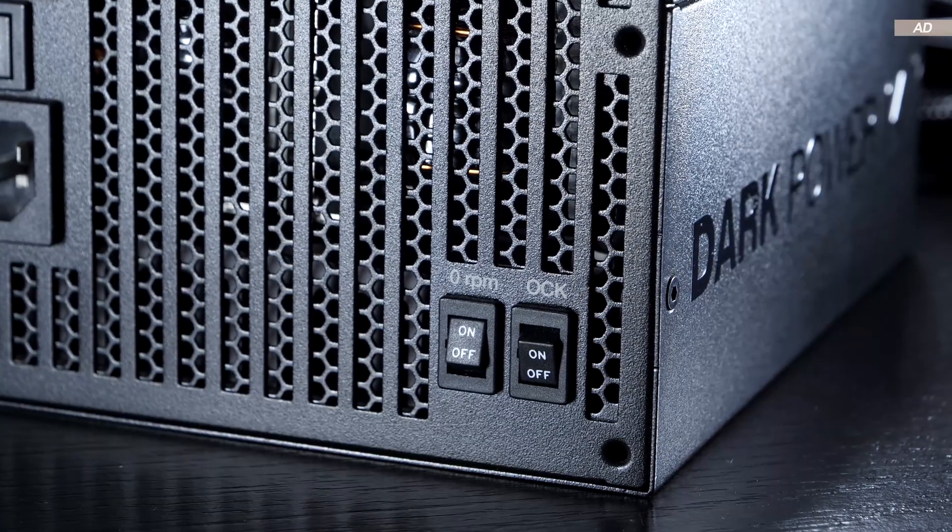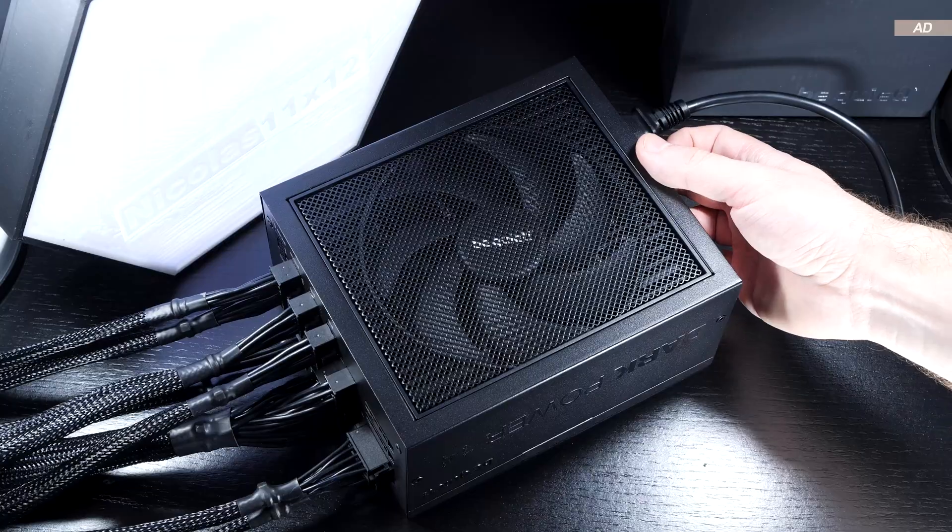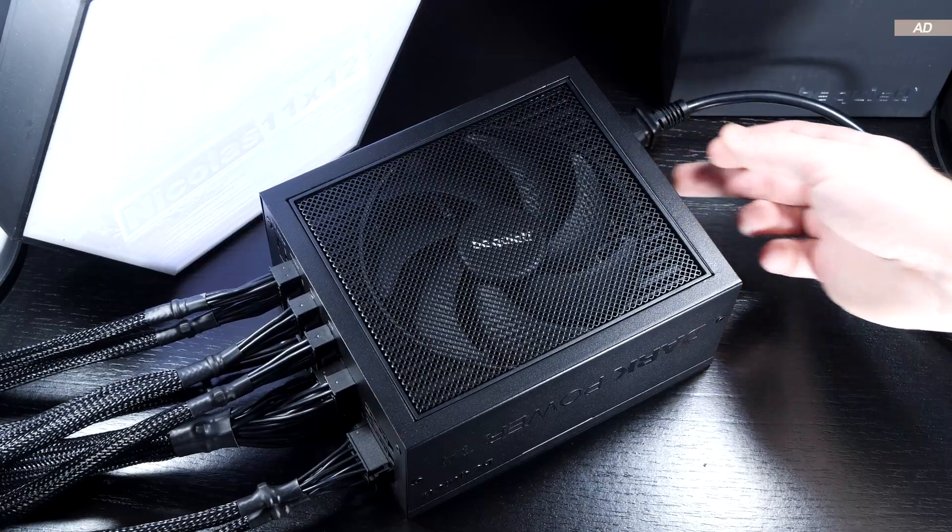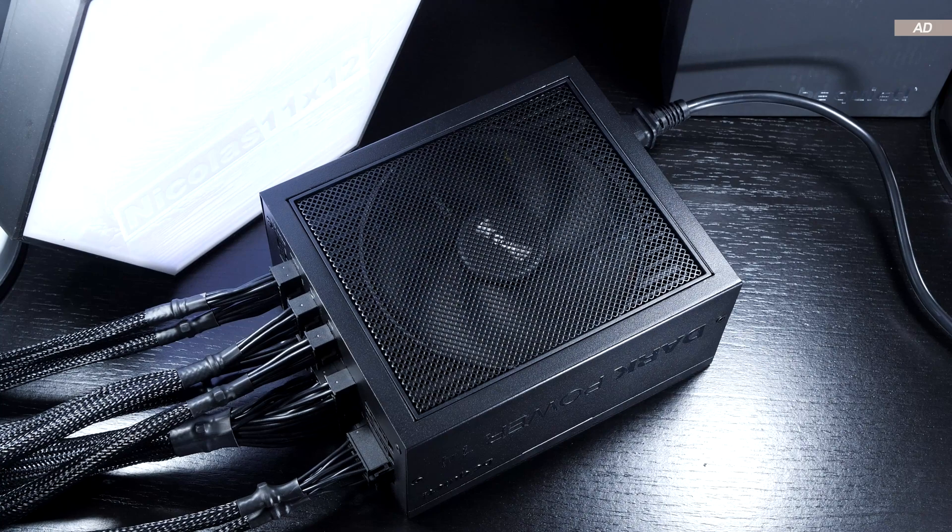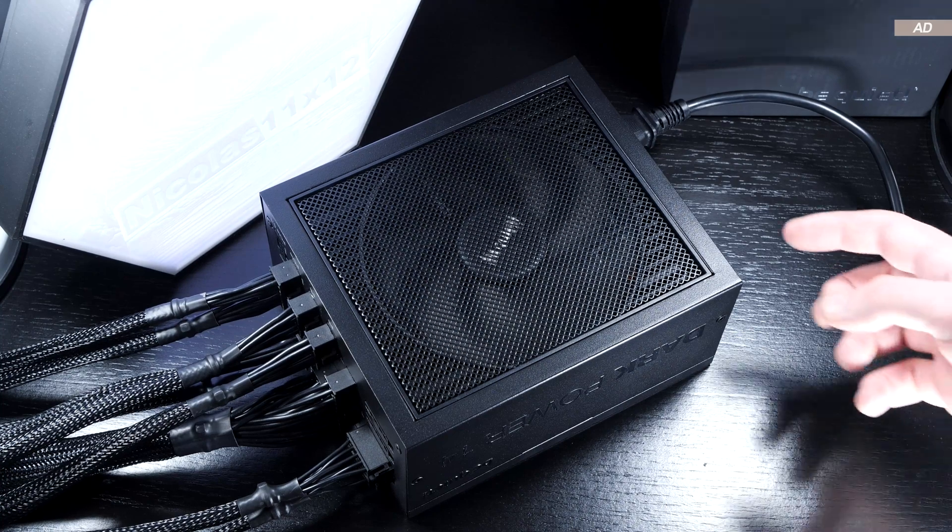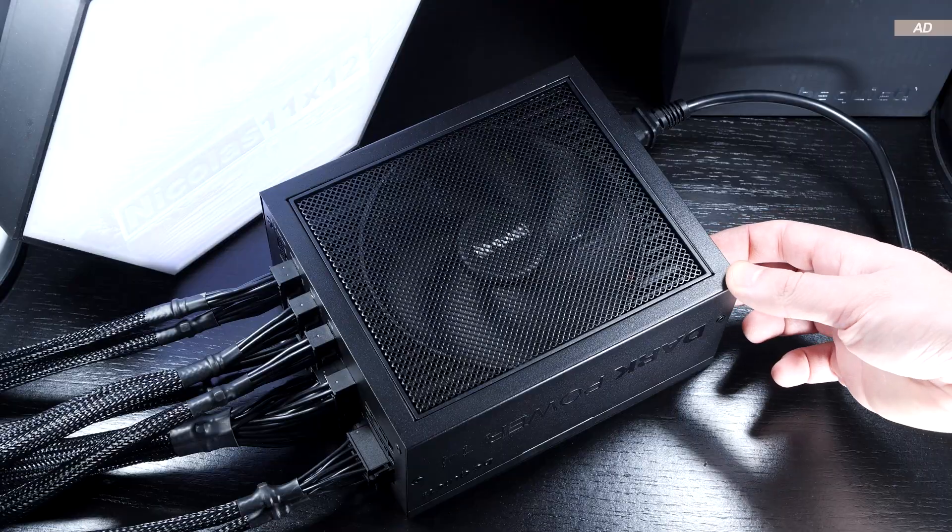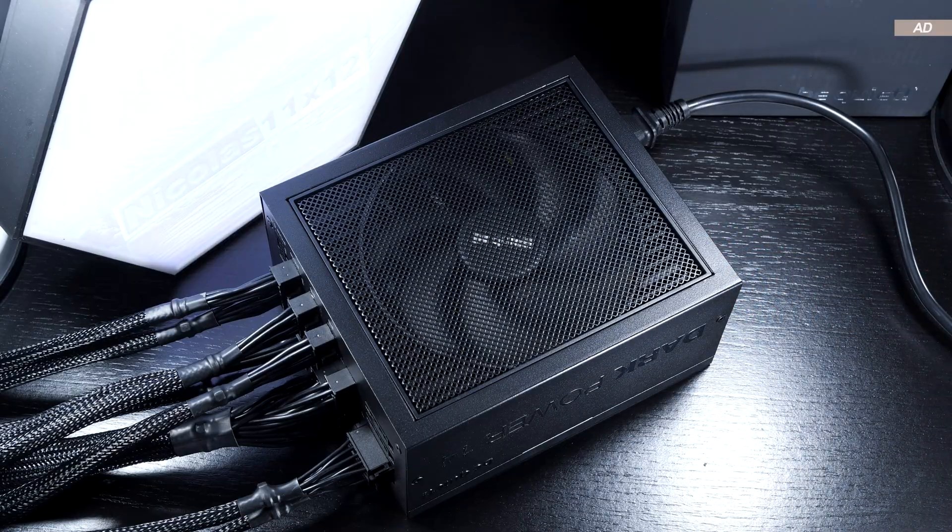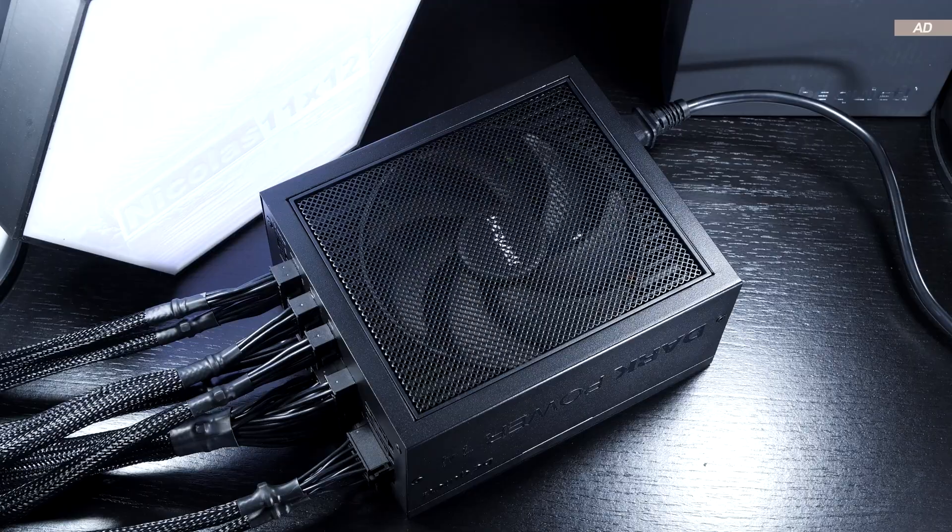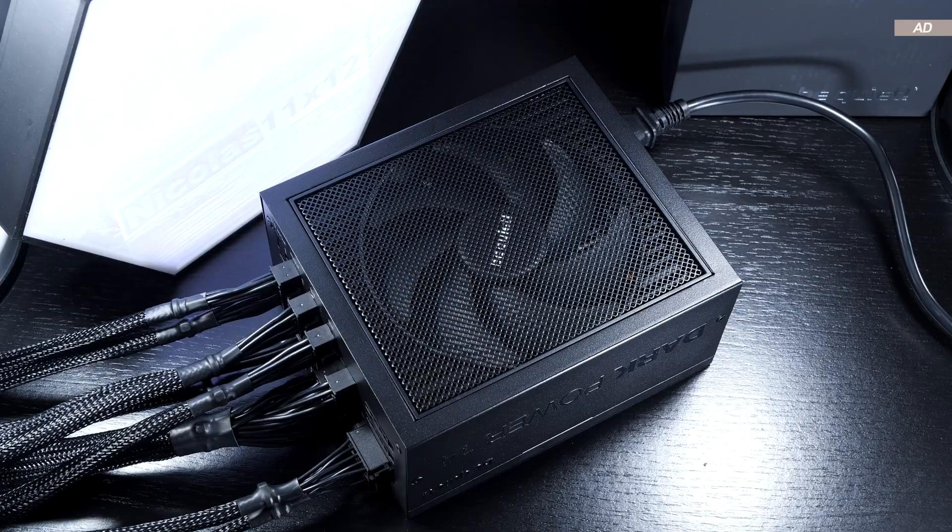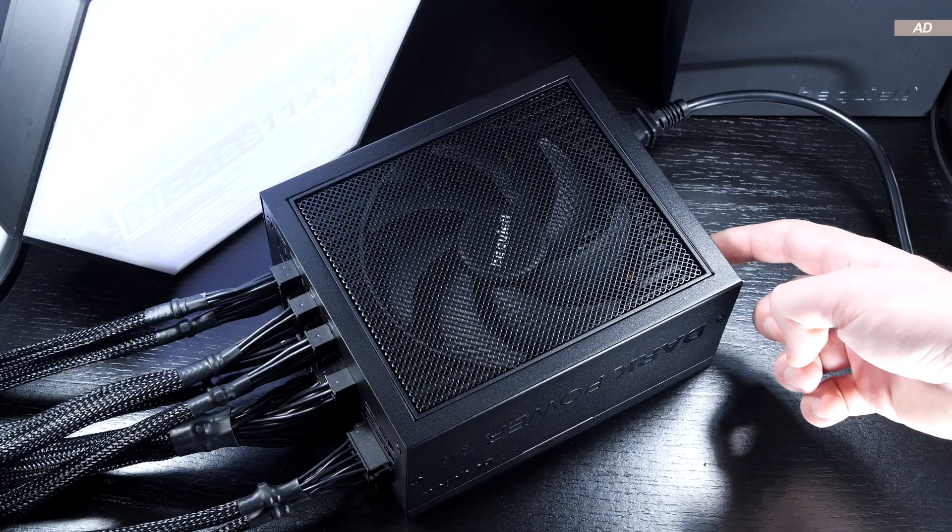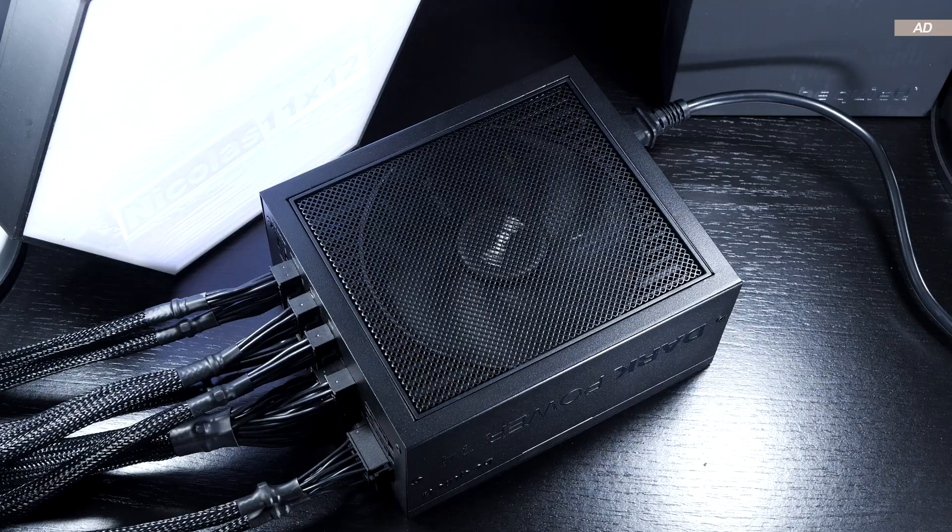Right next to it is the zero RPM switch, which enables either semi-passive or active cooling. Basically, whether the fan should spin constantly or have it spin up only when active cooling is actually required. I think it's great that we are given the choice and we are not being forced into anything here.